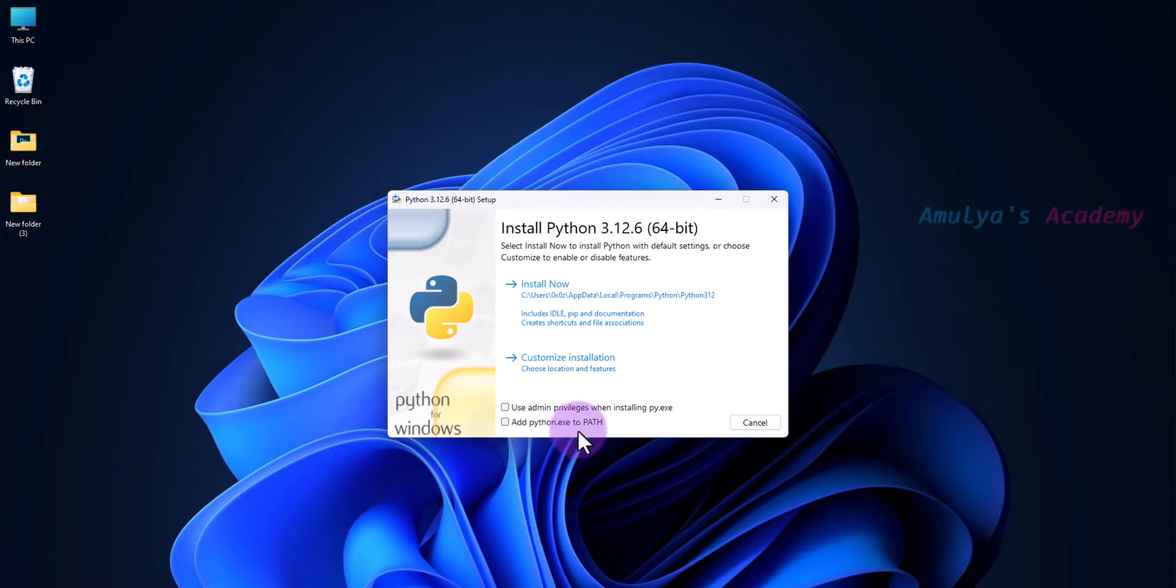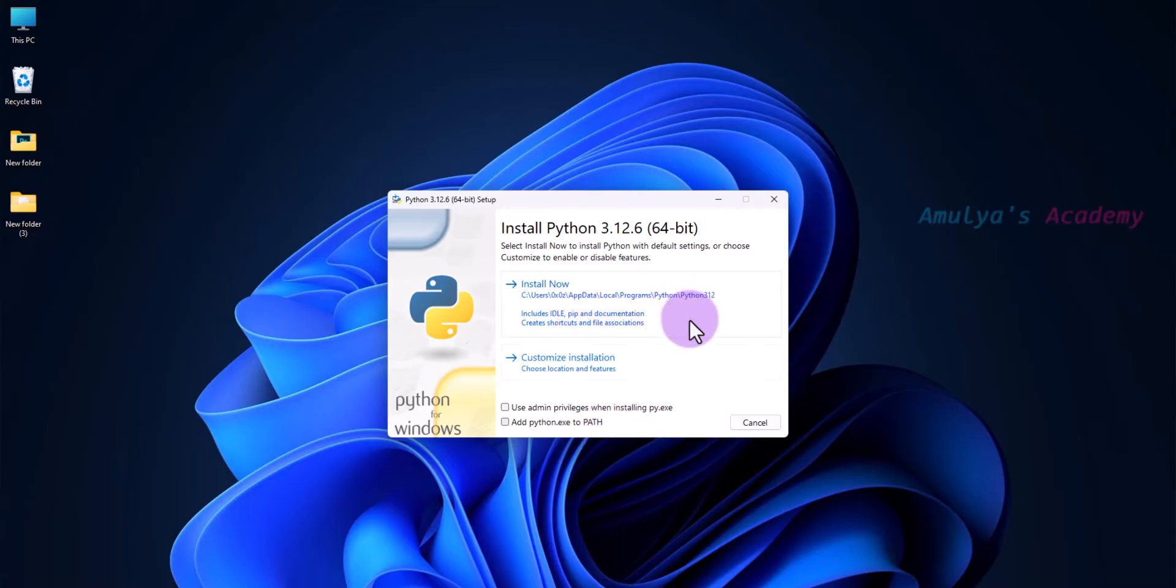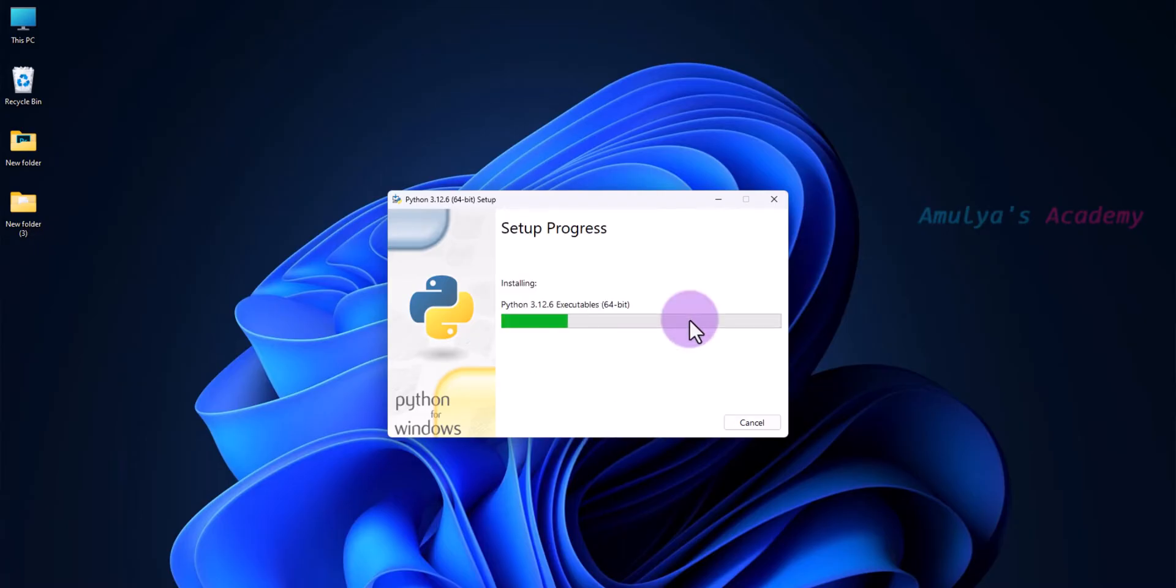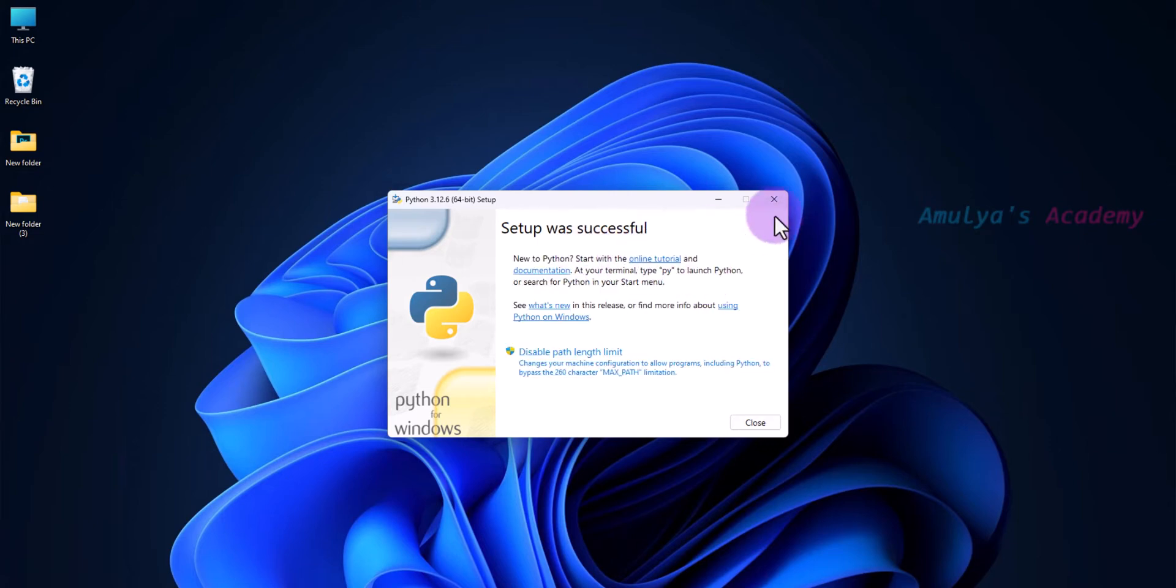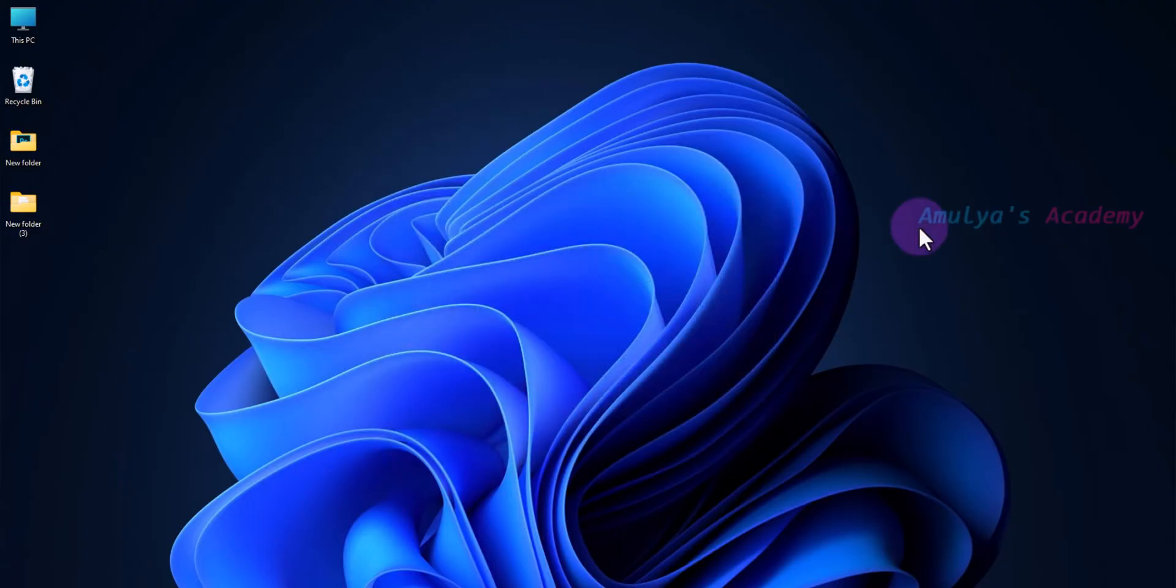Another way is if you forgot to add Python to PATH and installed it without adding Python to PATH. Now the setup is done.